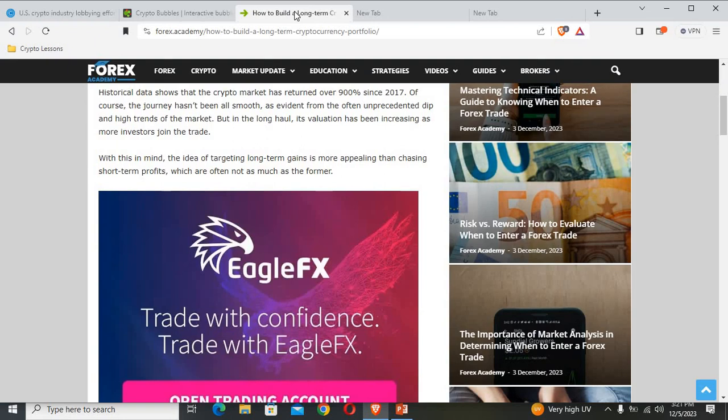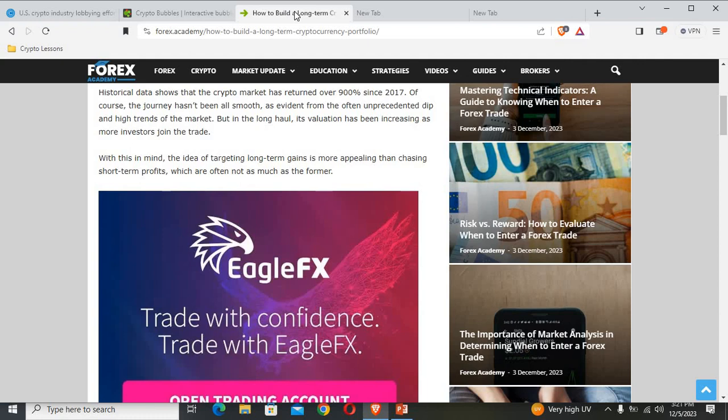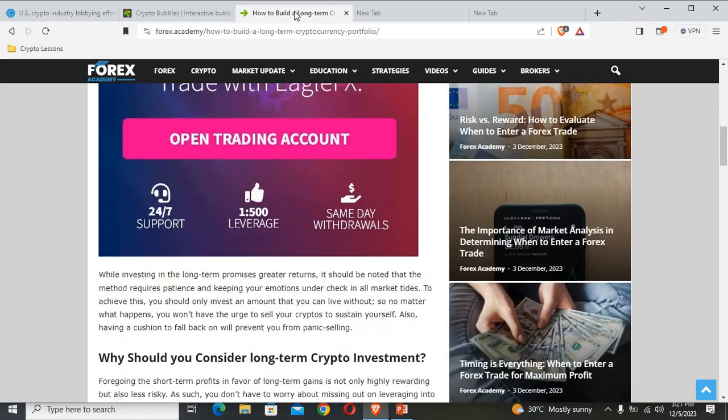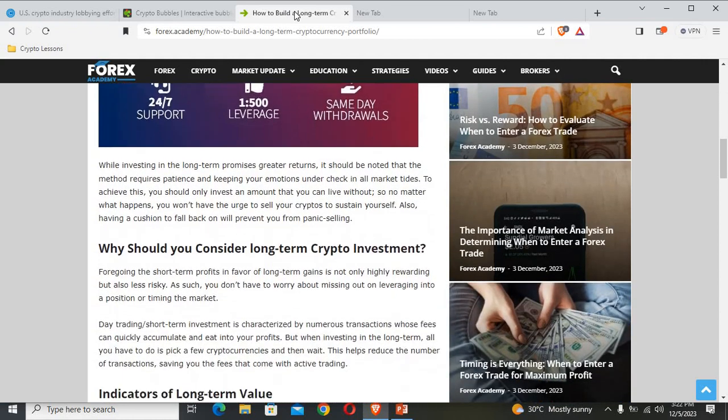Now let's quickly read this information on how you can put together a cryptocurrency portfolio and build one for yourself. You can see that the crypto market has returned over 900% since 2017. The journey hasn't been all smooth; we have evidence from the often unprecedented deep and high trends of this market. But in the long haul, its valuation has been increasing as more investors join the trade.